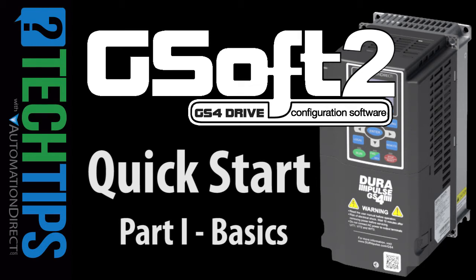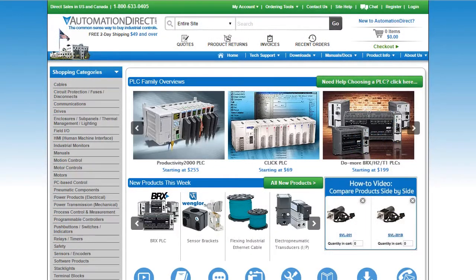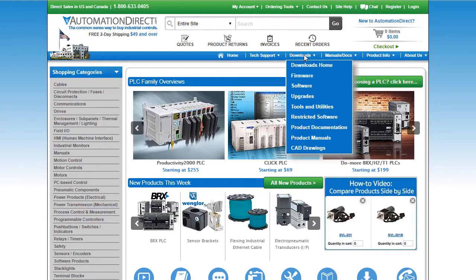GSoft 2 is the quickest and easiest way to set up and configure your GS4 drive. Let's do an example. First, download the free GSoft 2 application from the AutomationDirect website. You'll find it under Downloads Software.